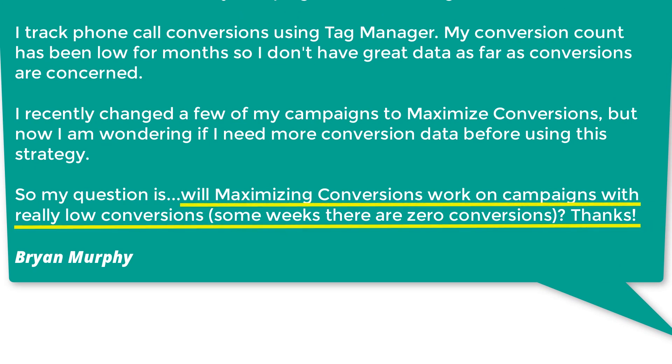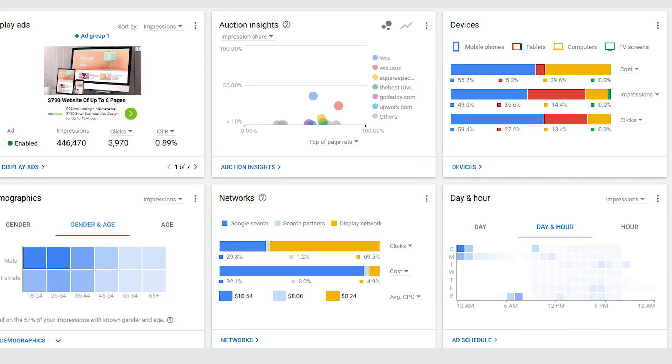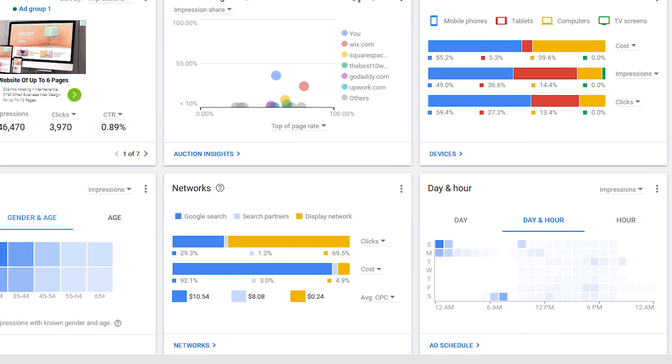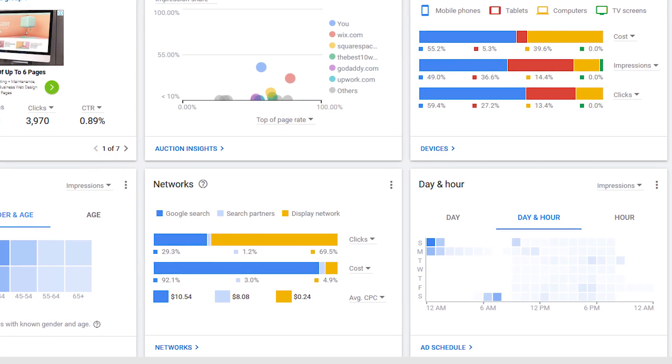So really the basic question Brian was asking is: will maximizing conversions work on campaigns with really low conversions? The bottom line answer is no, because maximize conversions as a bid strategy is designed to maximize your conversions by optimizing your clicks using different factors based on conversion data. If you don't have conversion data, it's really not doing what it's supposed to do, and you're just taking away some of the other benefits you have with the maximize clicks bid strategy. So in Brian's case, I would really just encourage him to use the maximize clicks bid strategy.